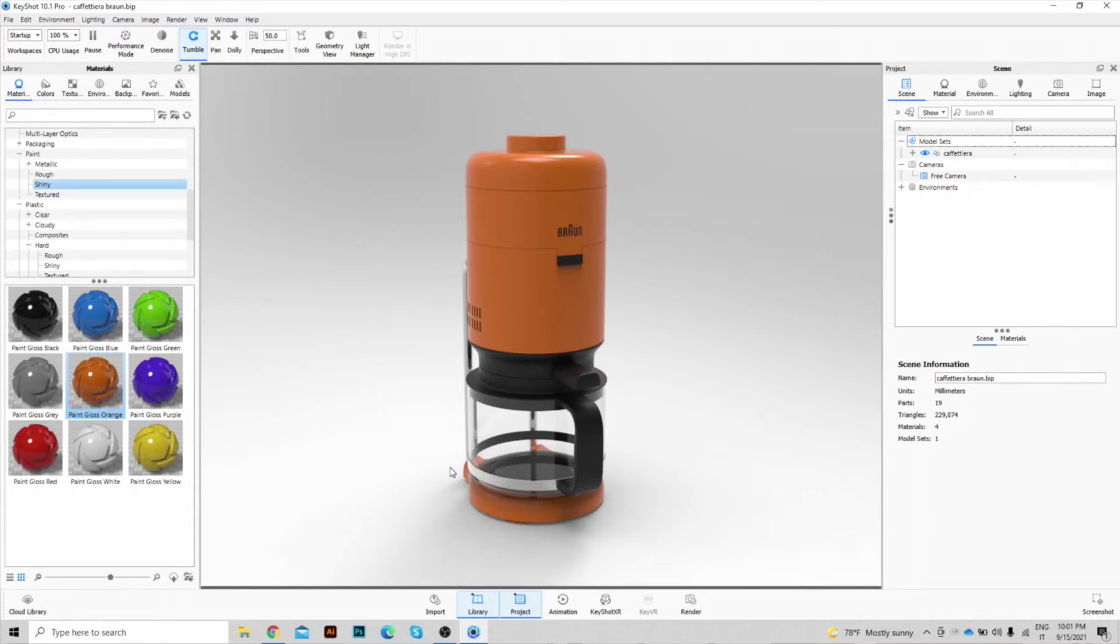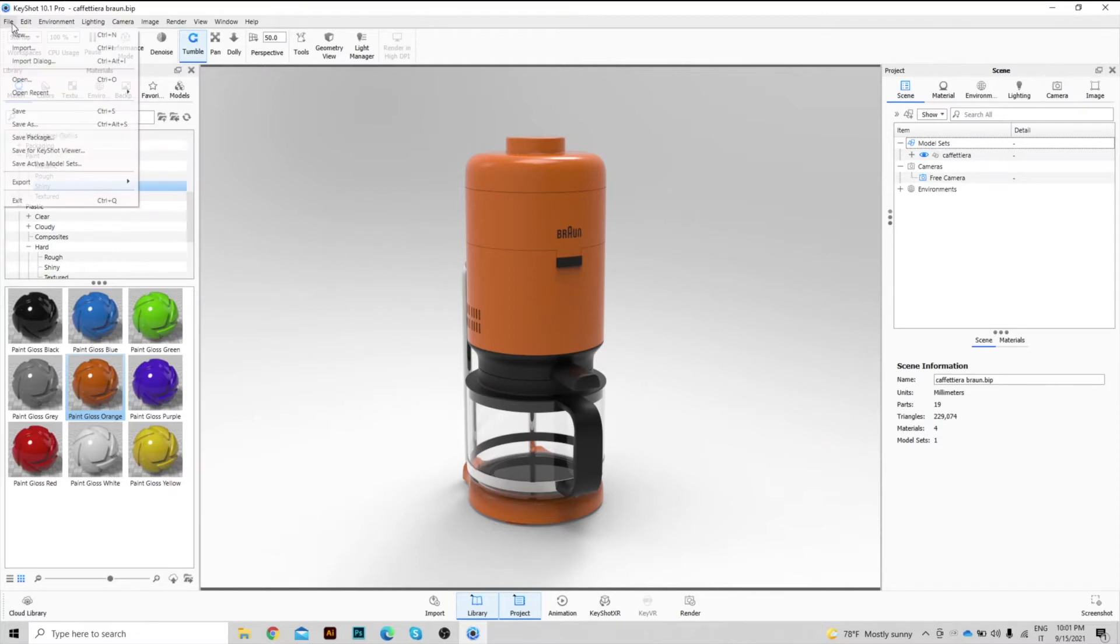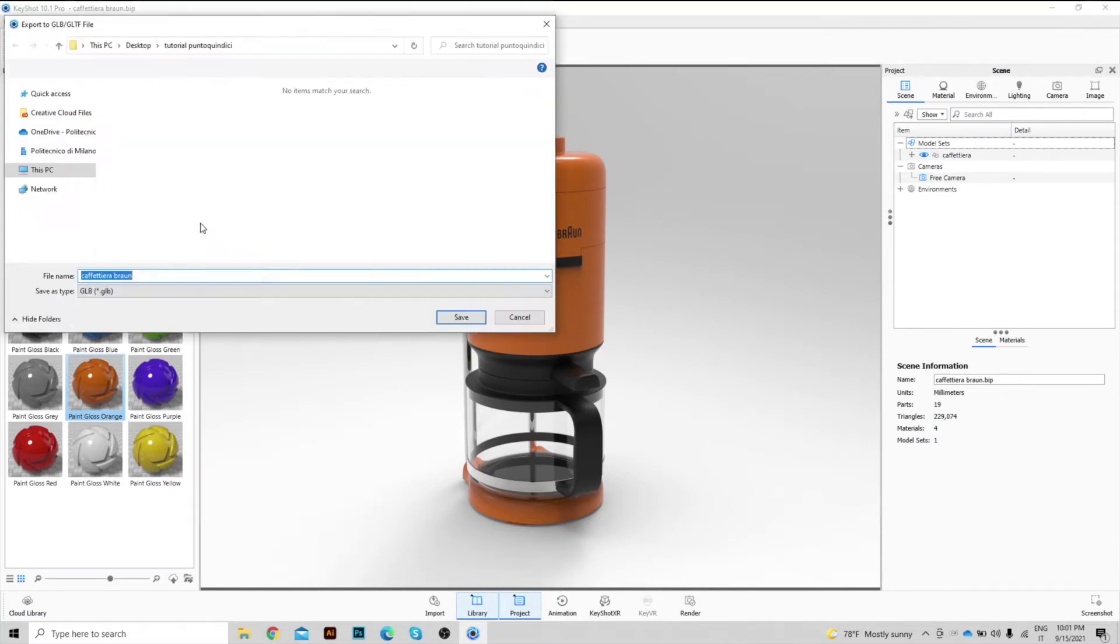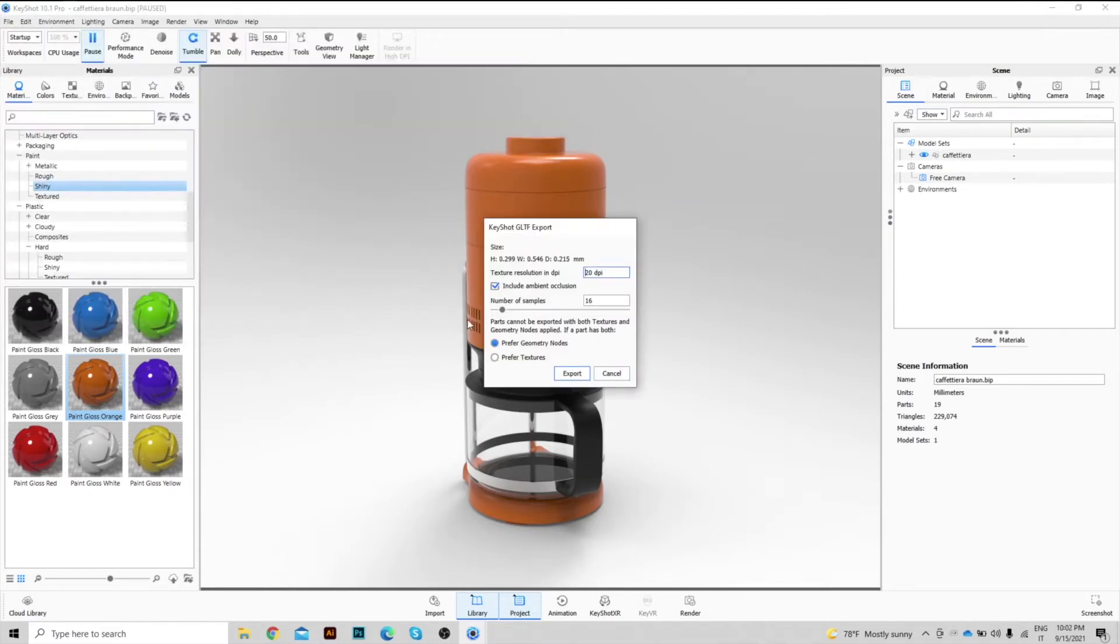In Keyshot it will be enough to export the model into GLB format. So let's go to File Export, select GLB GLTF, assign a meaningful name, press save and export.